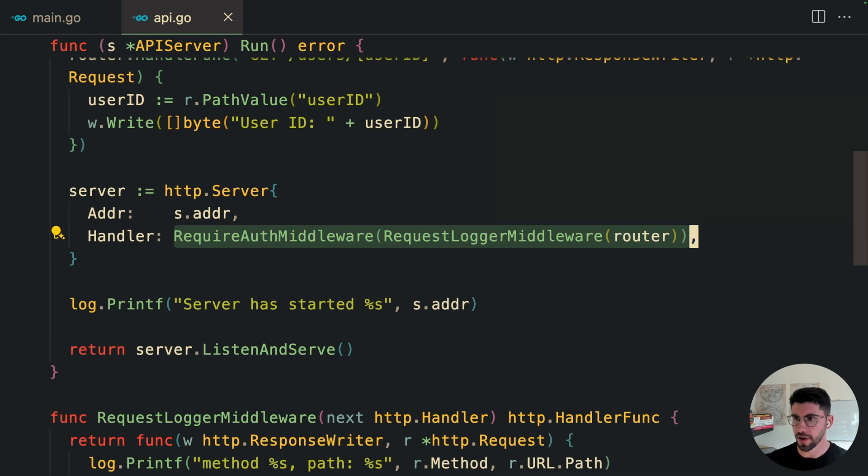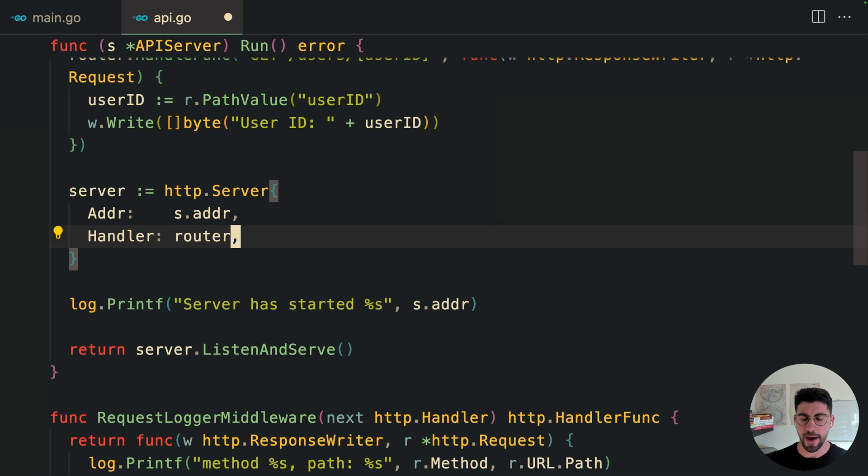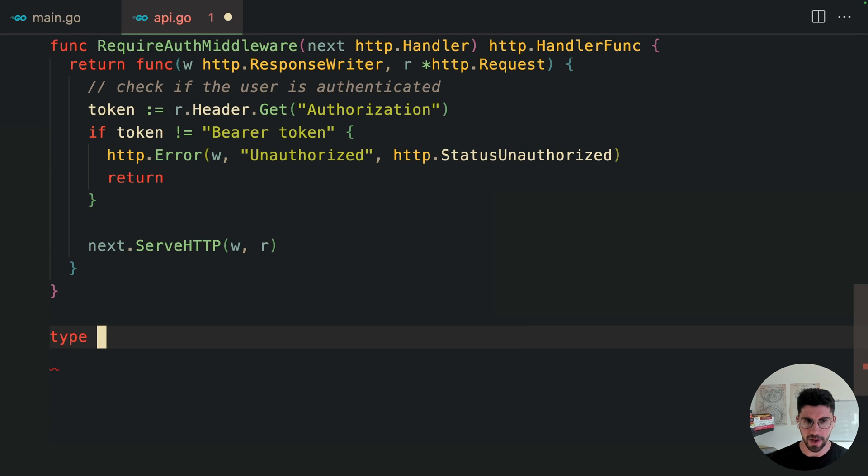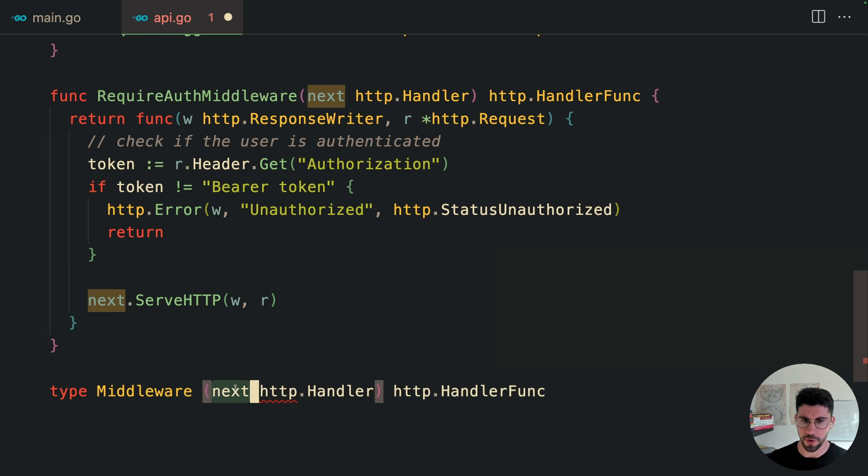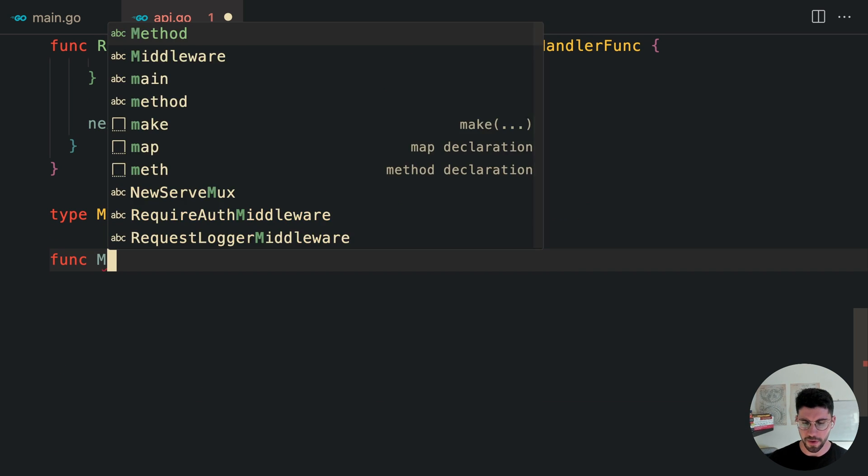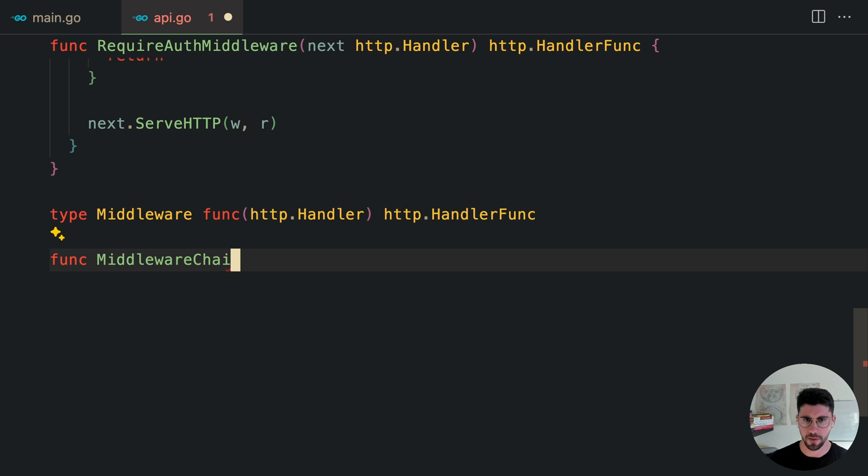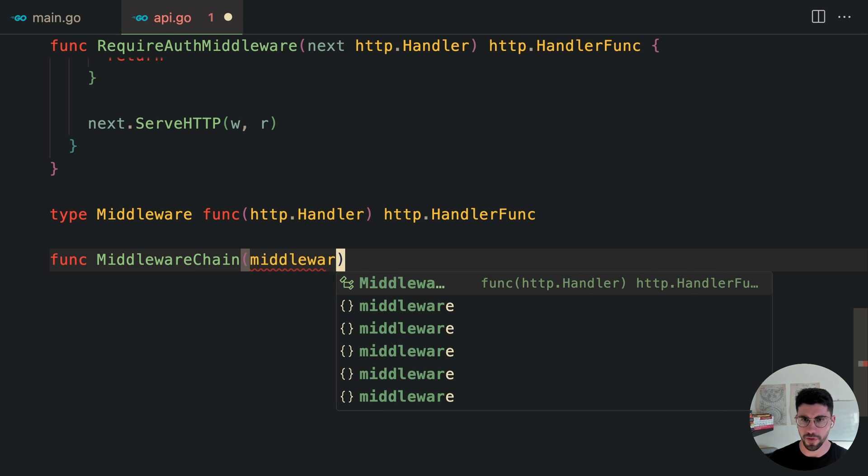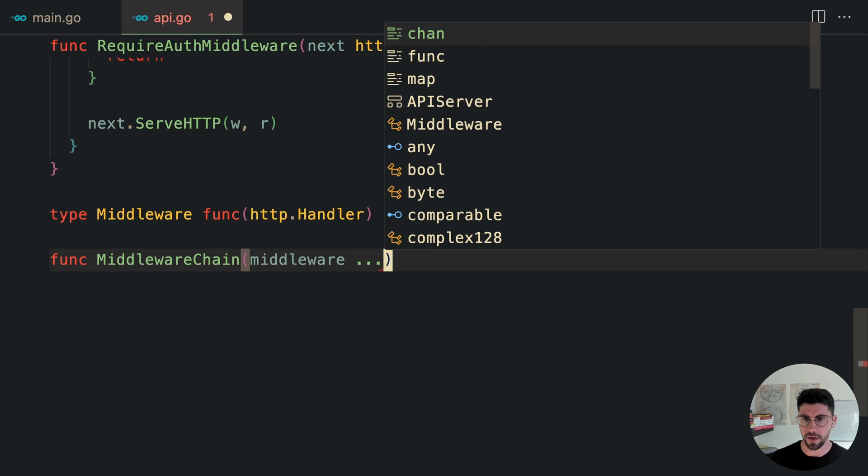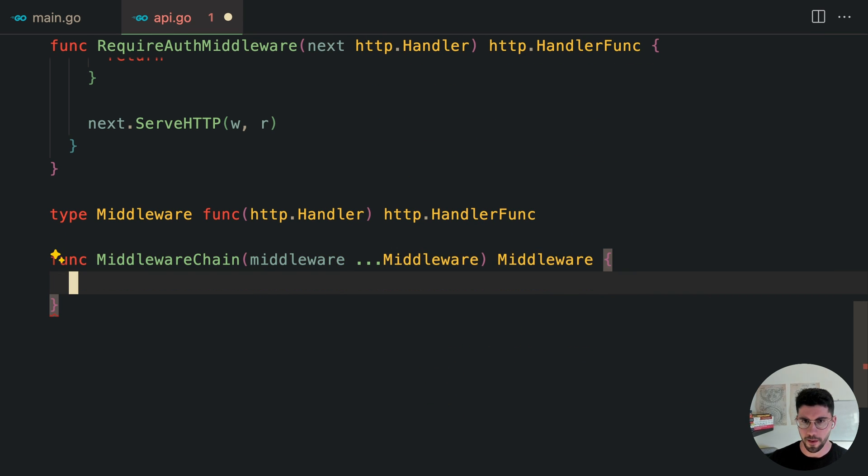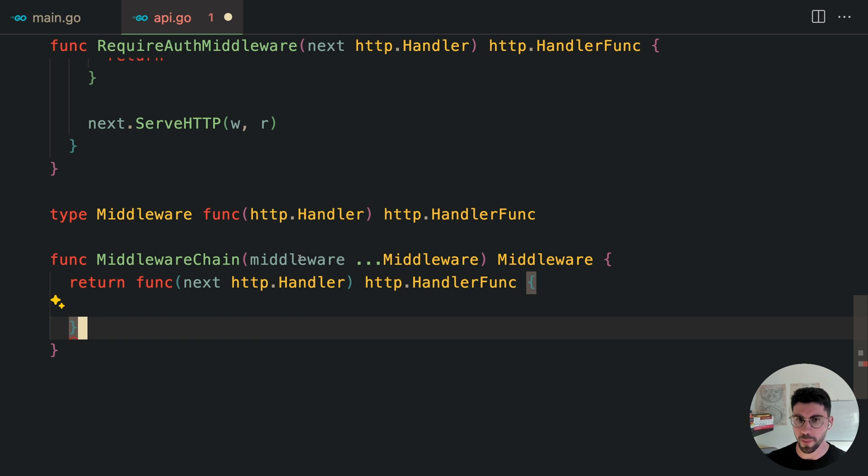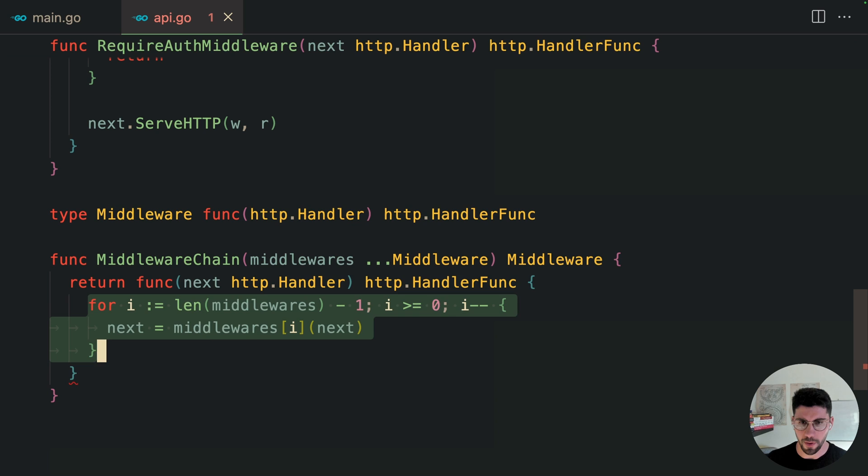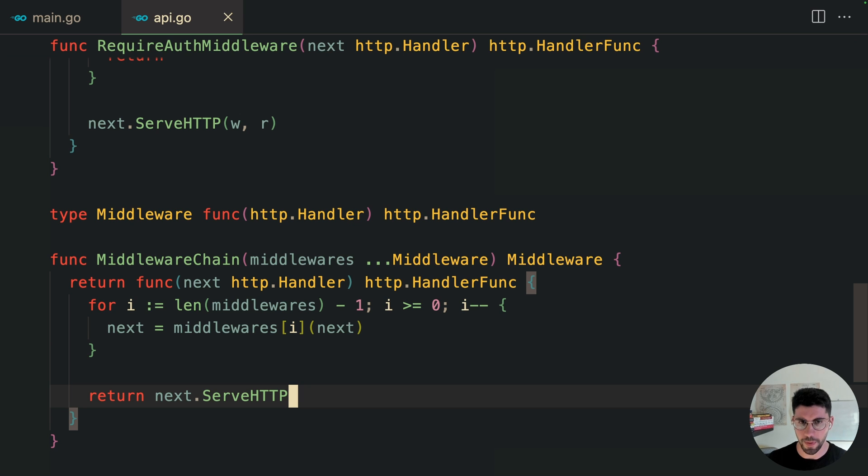Now, if we were to add more middlewares, I would probably start to get crazy at looking at this. So let's implement something else. So what I'm thinking here is that we can make a type called Middleware. And it's going to be the signature. So let's just copy. We don't need a name. And here we need to put a function. And this is how we are defining any middleware. Then here, let's create our function called MiddlewareChain. And it's going to receive all of the middlewares. Instead, it's going to be like so and we return Middleware at the end. So this is going to return a function as well, which is going to be, I'm going to call this next. I'm going to iterate over all of the middlewares from the end to the first one because the order matters, just like so, and then we call the next. And at the end, all we need to do is call the next.ServeHTTP.